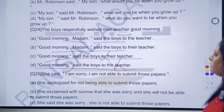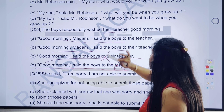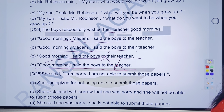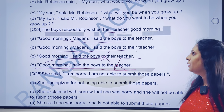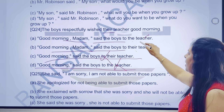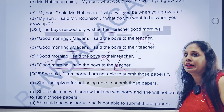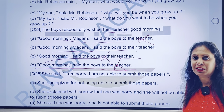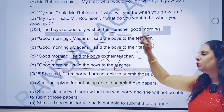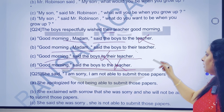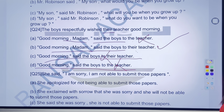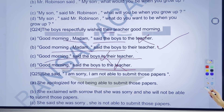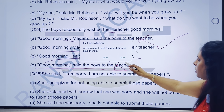Ab yahan pe question samajhne ki koshish karte hain. Their teacher hai na, to yahan pe 'their' kaun si category ka hai? Bologe main, third person hai. Yahan bhi 'the' hai, possible hi nahi hai ki A hamara answer aa jaye. Kyunki 'the' ko to aap 'their' mein change nahi karoge na. Haan, 'their' hi hai, jo 'their' mein hi answer karega. Super easy tha, B part apna answer banana. Good morning madam, said the voice to their teacher.